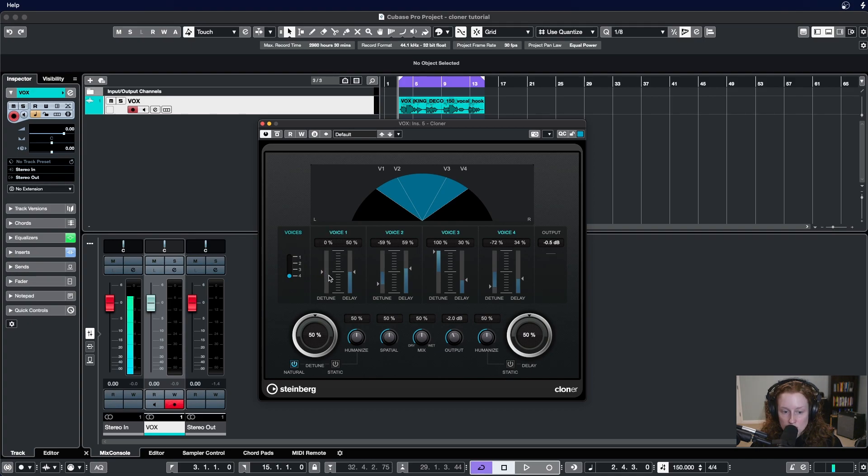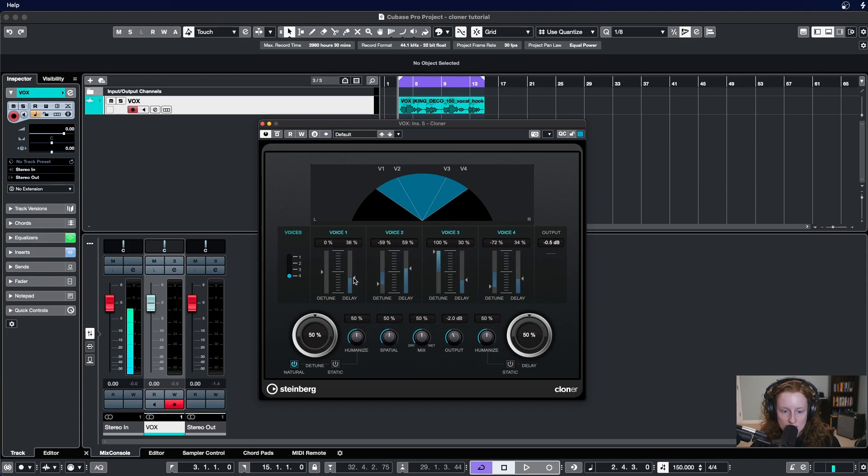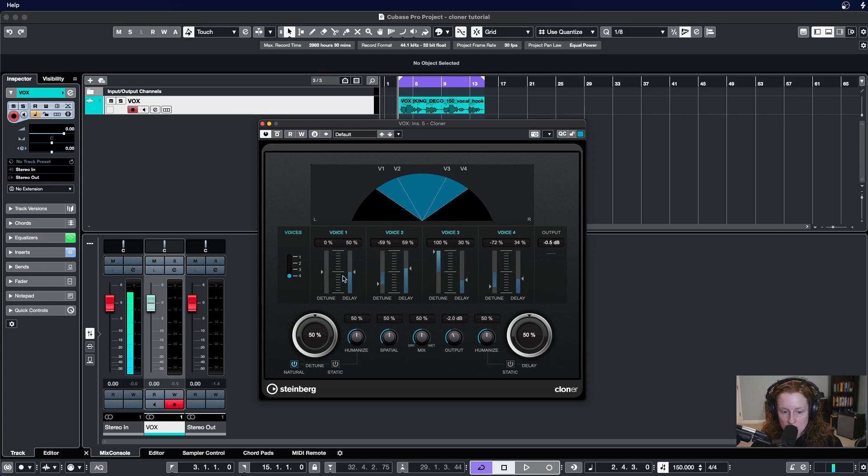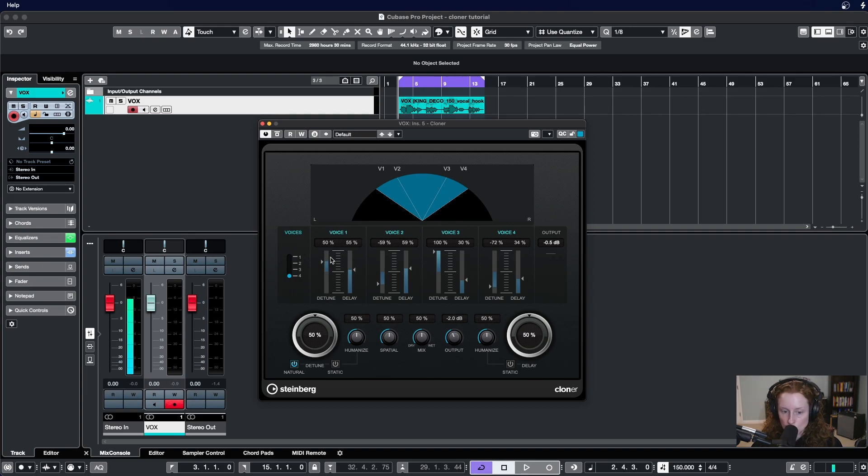If you wanted to adjust the delay for voice number one, you would stay in this section here and similarly click and drag up and down, click anywhere within the bar or double click up at this number and input a new numeric value. One thing to know about delay is that it goes from zero to 100 with zero percent being here and 100 percent delay above.